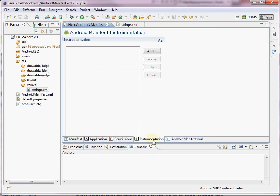The instrumentation tab is for when it comes time to test. We can add testing and instrumentation to help us test the application. We'll talk about that later.